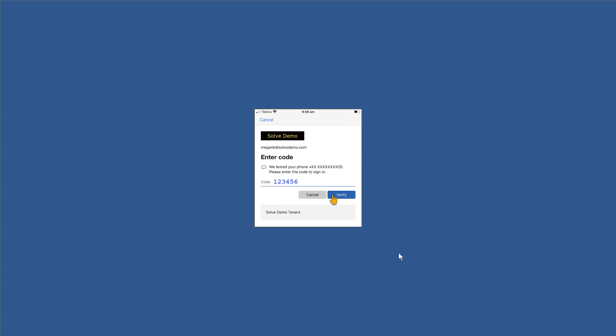Megan may well also have already had the authenticator set up and may have received a push notification. She could simply press push to verify as well here. So in this case, we're going to put in the highly secret code of 123456 that we received via text message and we're going to click verify.